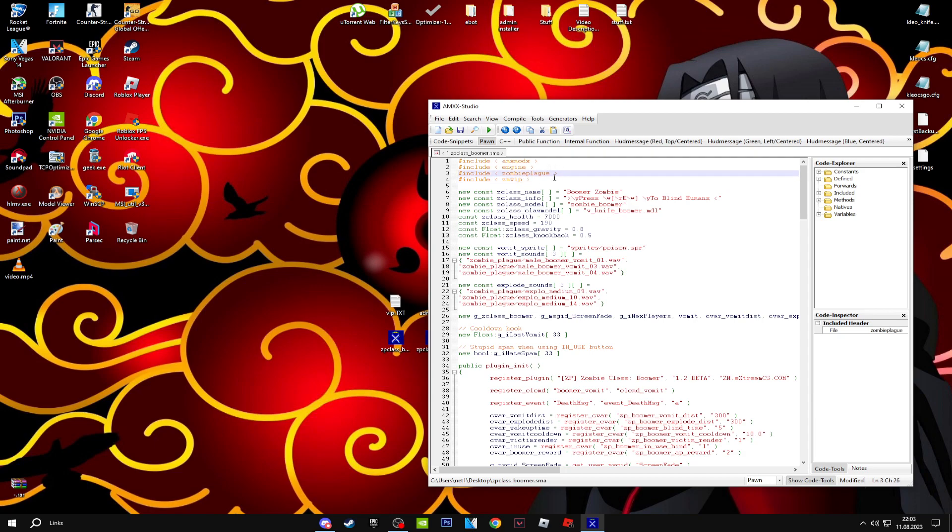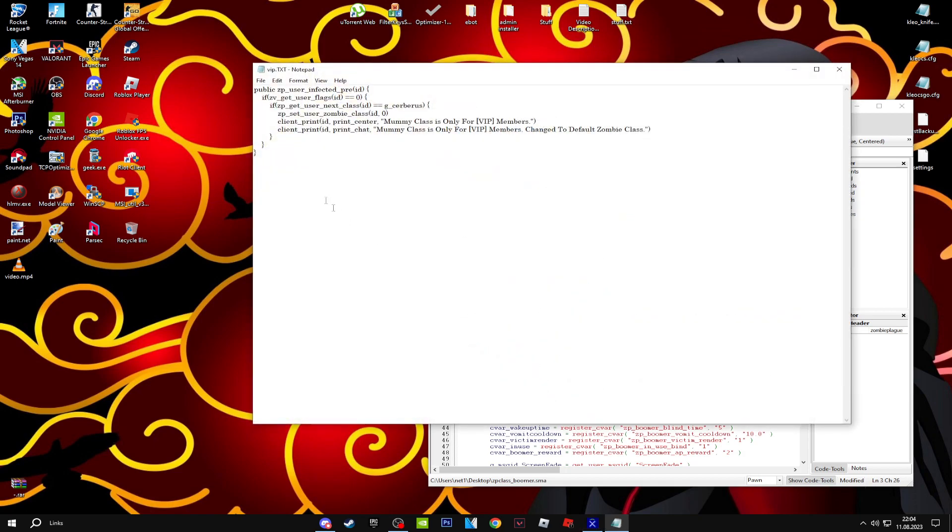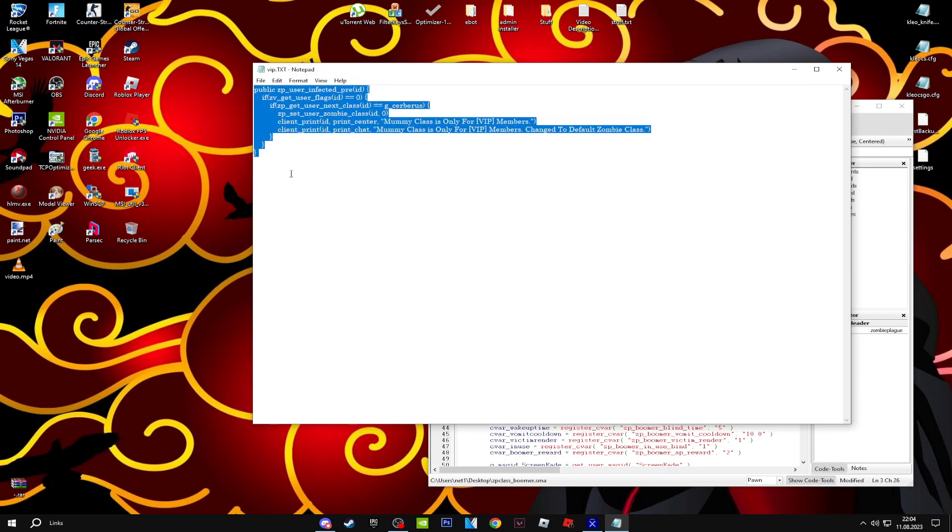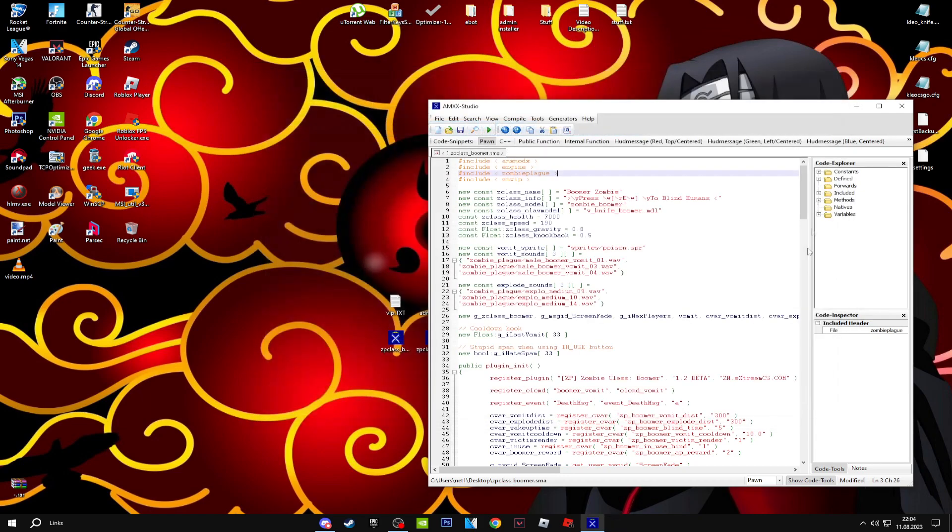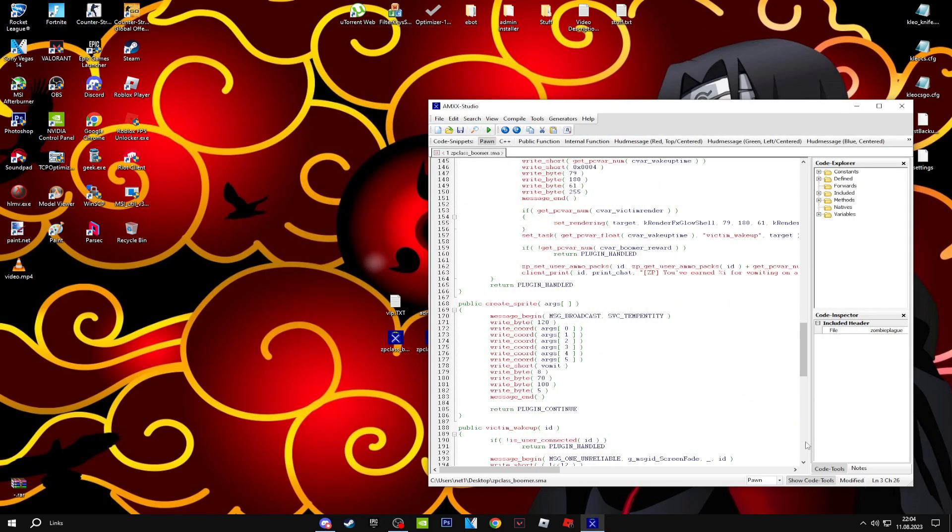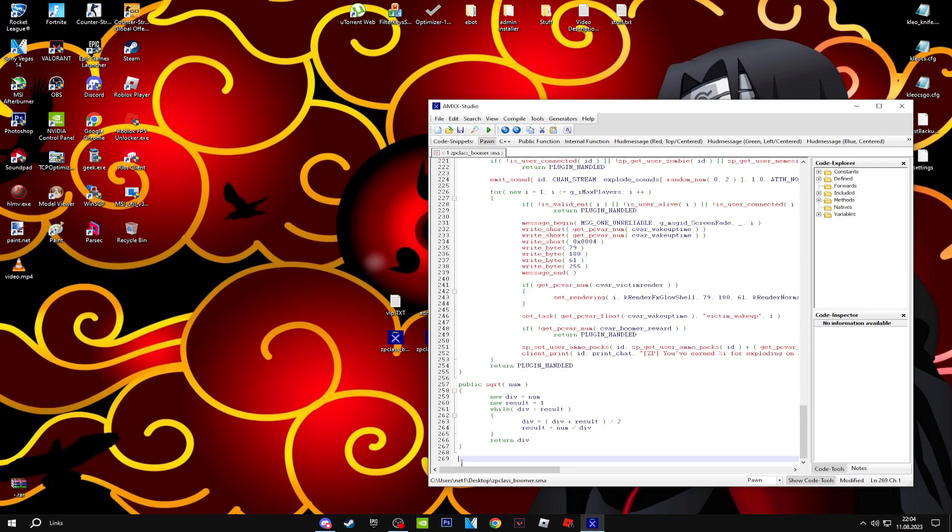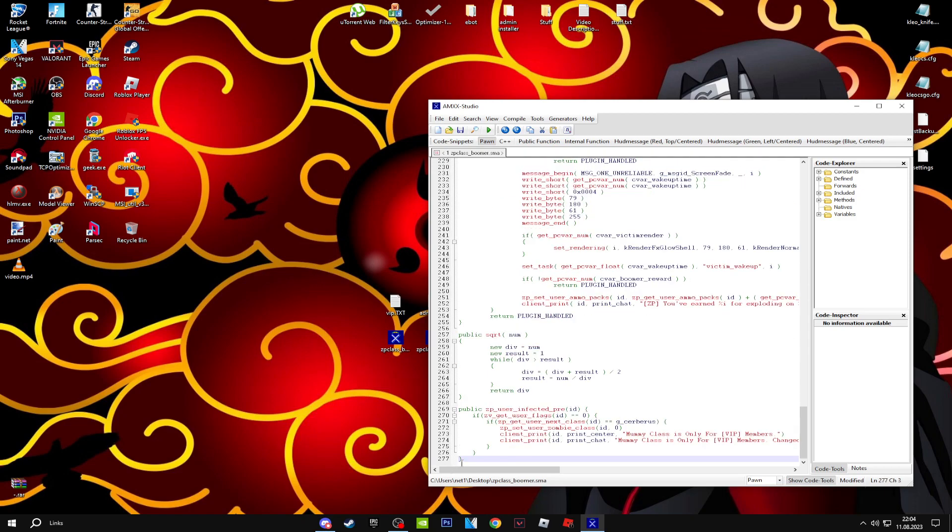The second thing is you open up the file which I'm going to leave in the description. Copy this whole thing, go down to the end of the SMA file codes, and paste it like this.